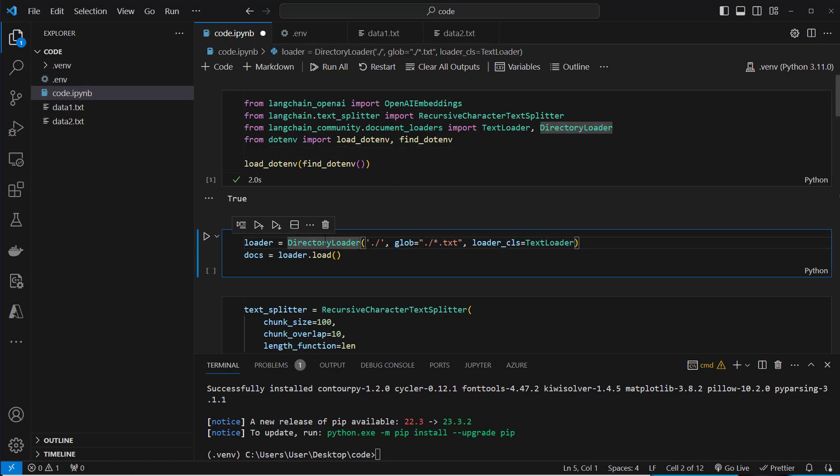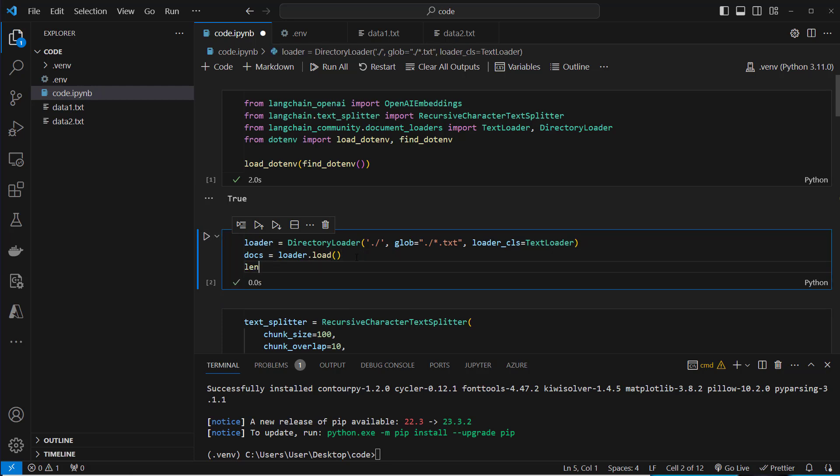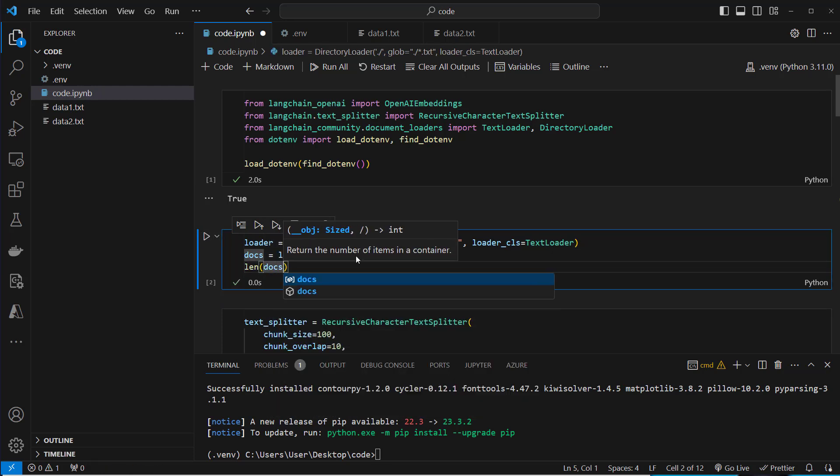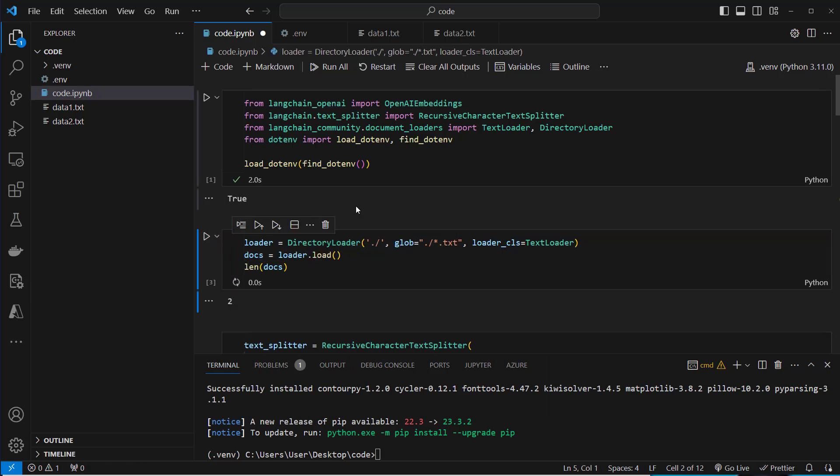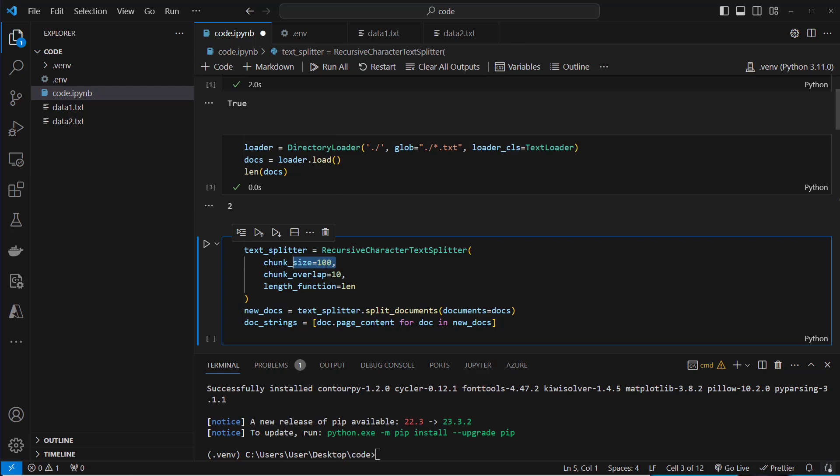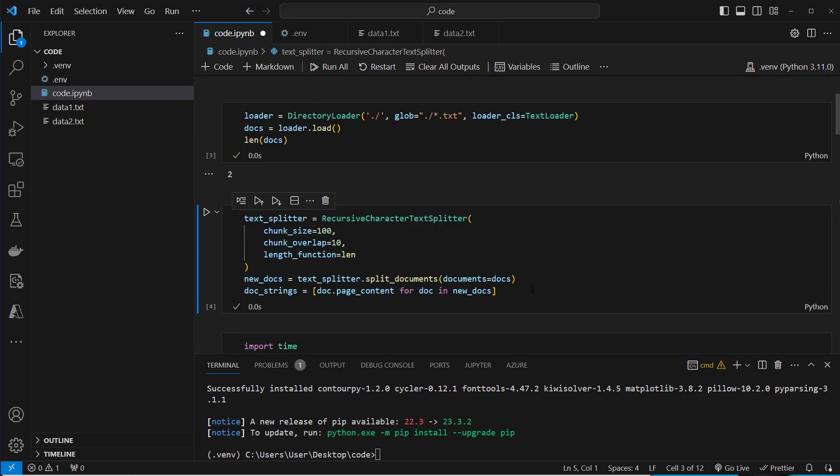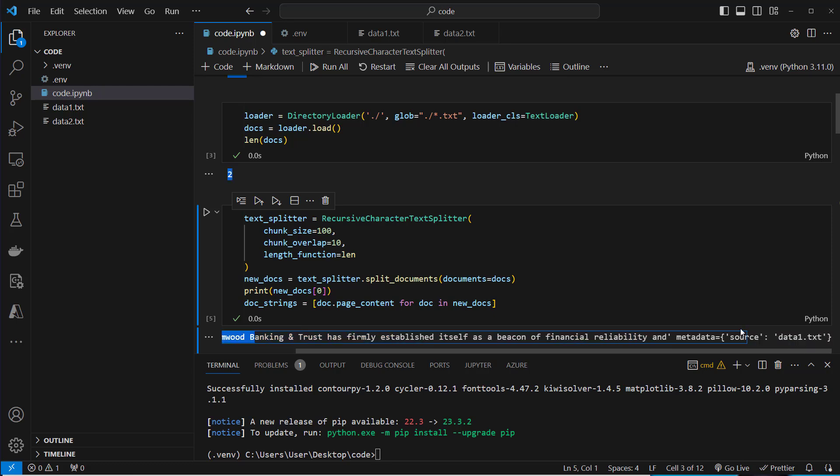And then we want to load the files. We use a directory loader which uses a loader class which is text loader. And this will load all of the text files we've got. So these are two text files and load these into memory. If you have a look at the length, we can see that we've got two documents. The normal way to embed documents is not to embed the whole document, but to embed chunks of the document. So we split this document with a chunk size of 100 characters. We also provide a chunk overlap of 10. And then we've got more documents than before.